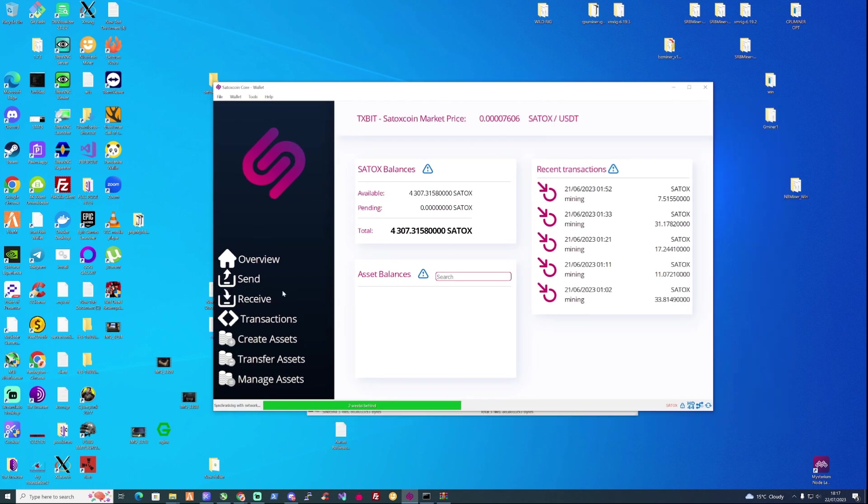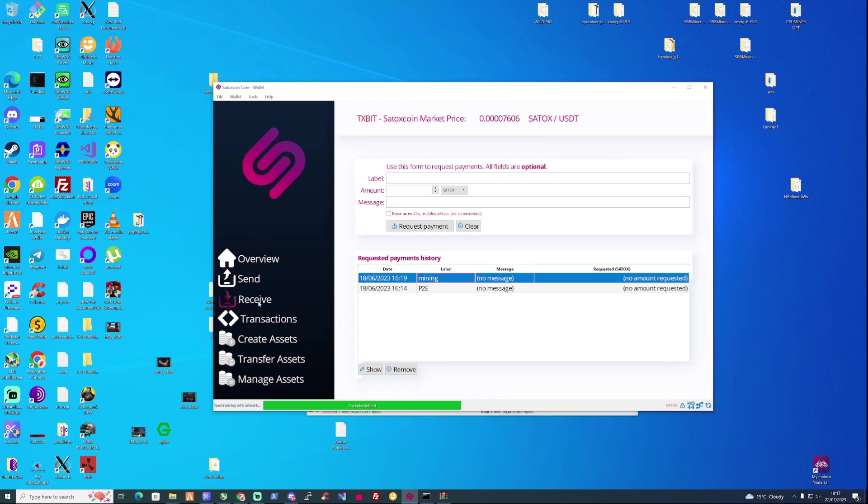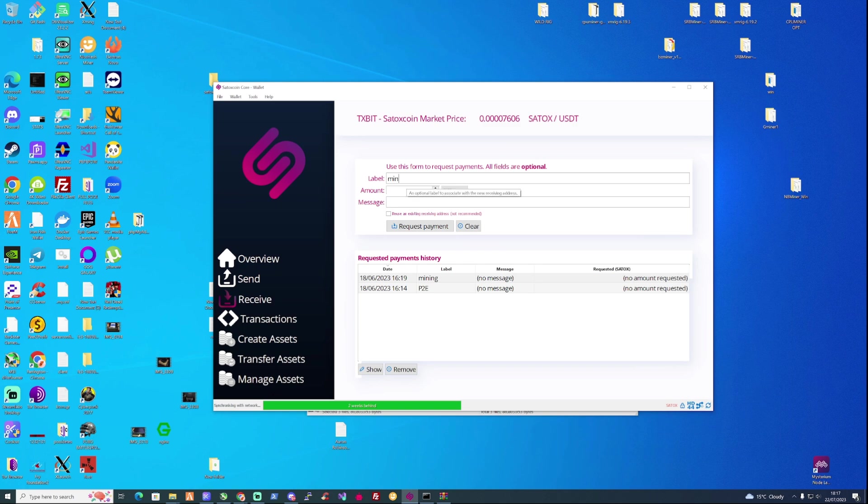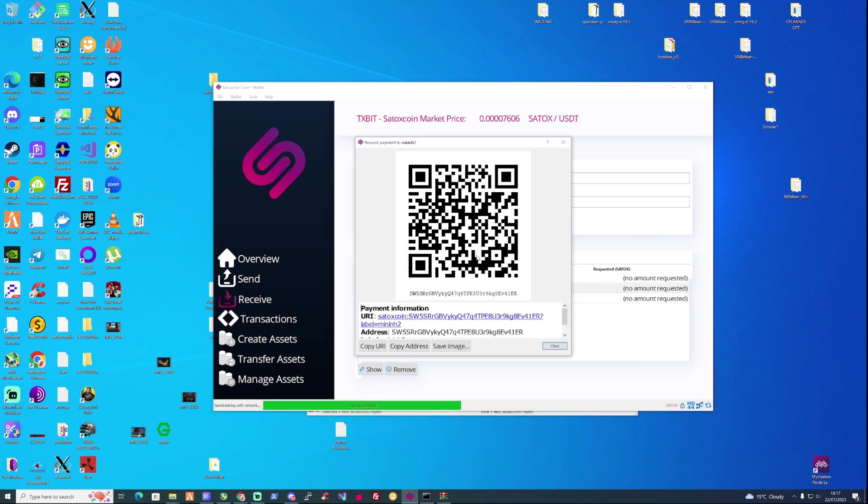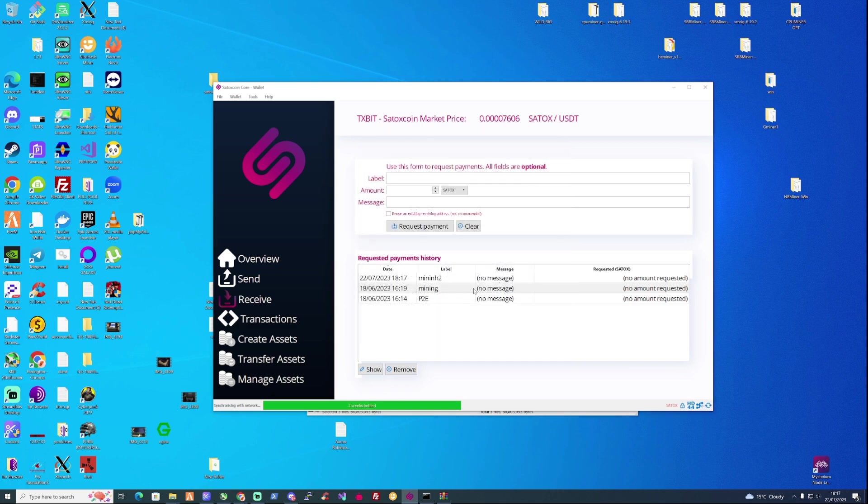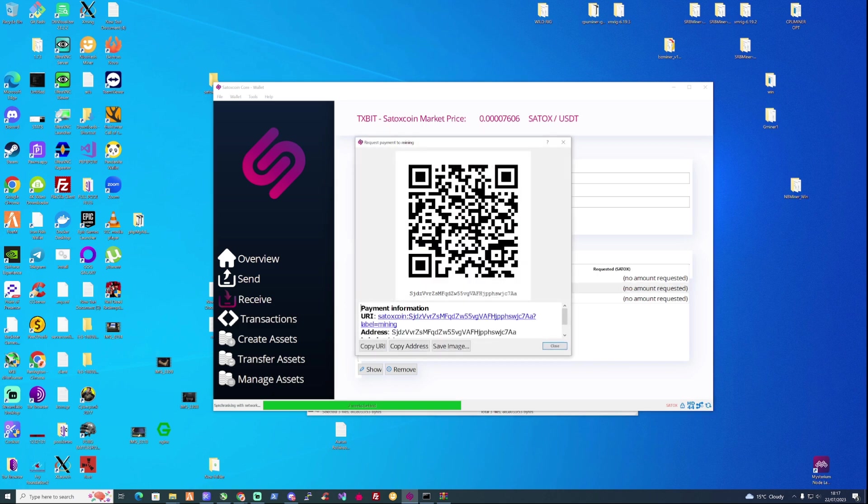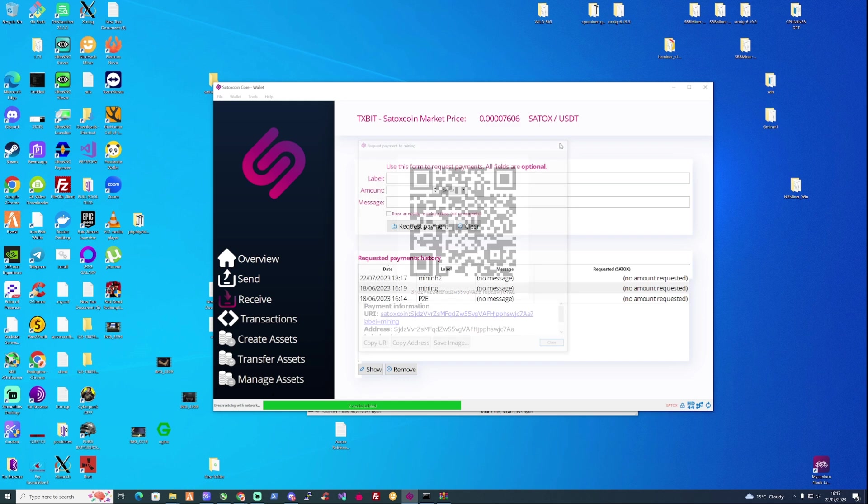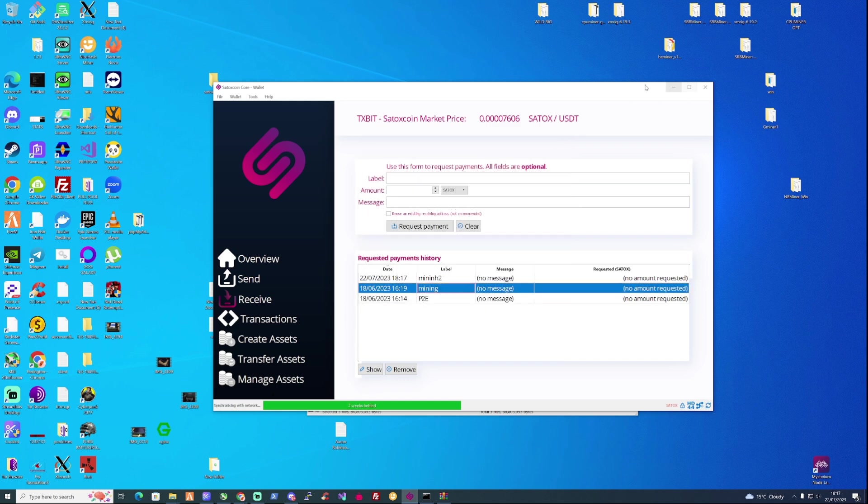So what we're going to need to do is really just go take ourselves over the receiving tab and create ourself a mining wallet. So go ahead and name that whatever you like, go ahead and copy yourself the address. For the sake of this video, I'm going to be using the address that I always use when I'm testing out or mining on Satoxcoin at this point.